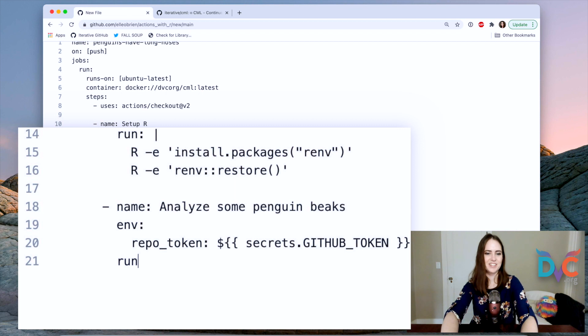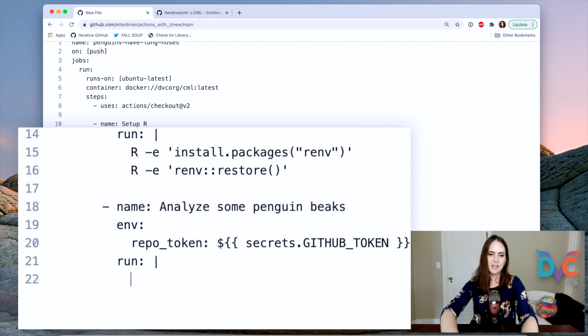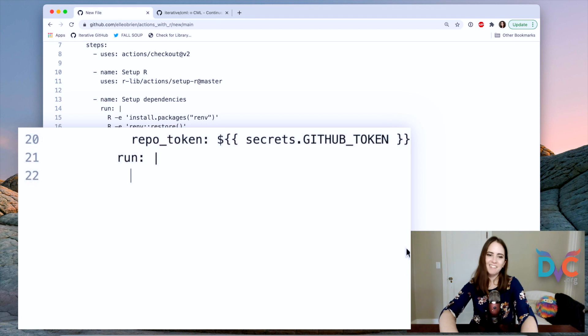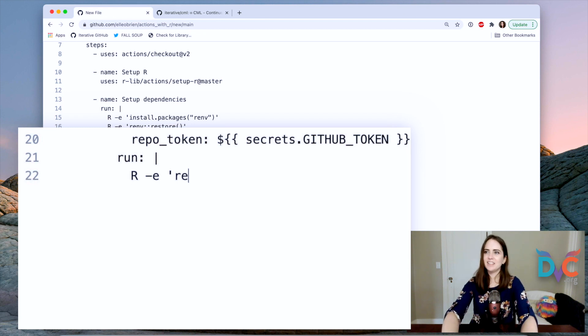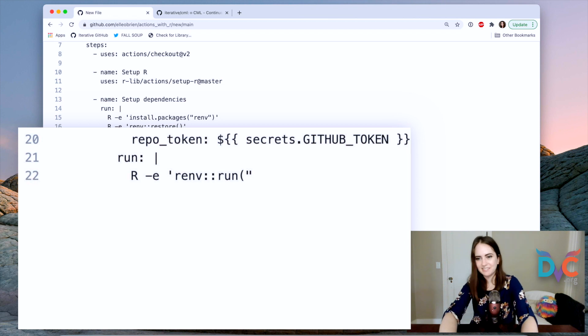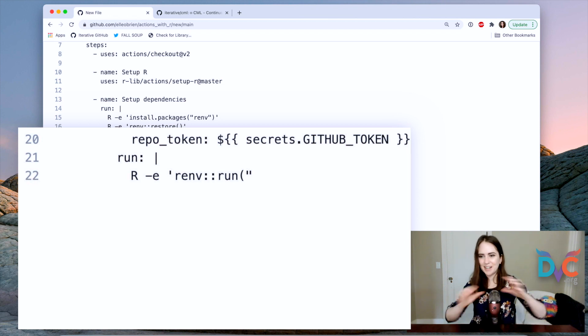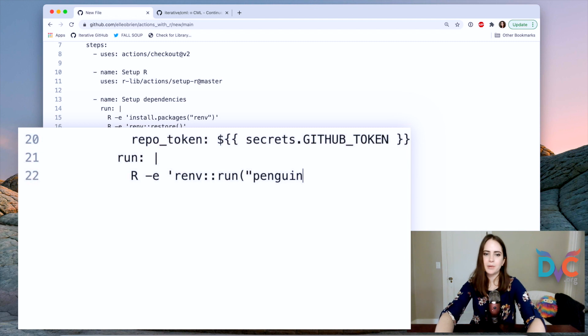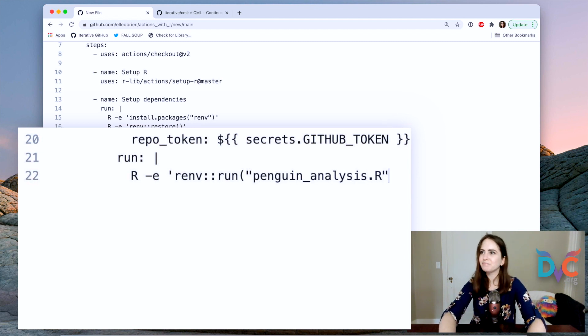Okay. Now we're going to do run and I'm going to provide the script that we're going to be running on the machine now. So we'll do R, renv run, and this is saying run in the context of this project and all its dependencies that we are managing penguin analysis dot R.